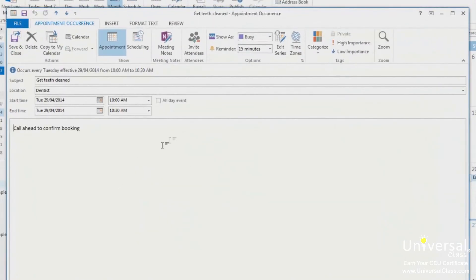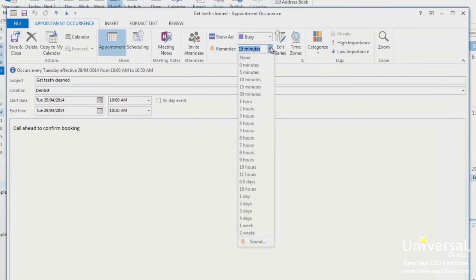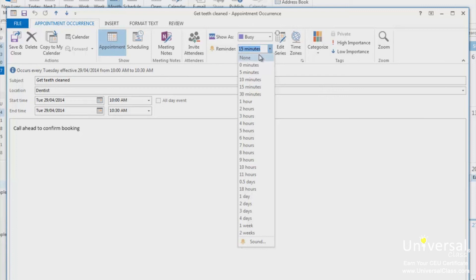In the Options group, you can click the dropdown list next to Reminder and choose the amount of time before the appointment or meeting that you want to receive a reminder for. If you want to turn a reminder off, click None.